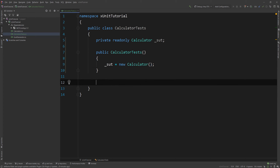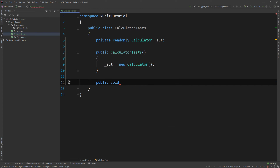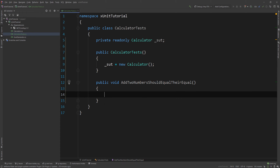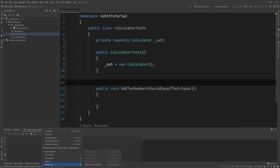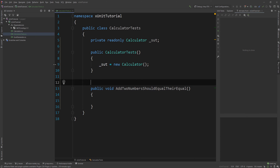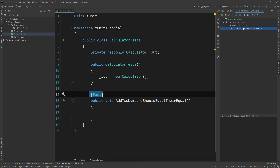To write a simple test, I'll create a public void method — you can also use public async Task for async tests. I'll name it AddTwoNumbersShouldEqualTheirSum. What you need to do for this to be recognized as a test by the IDE is add the Fact attribute. The moment I add it, you can see it is now recognized as a test and I can right-click and run it.